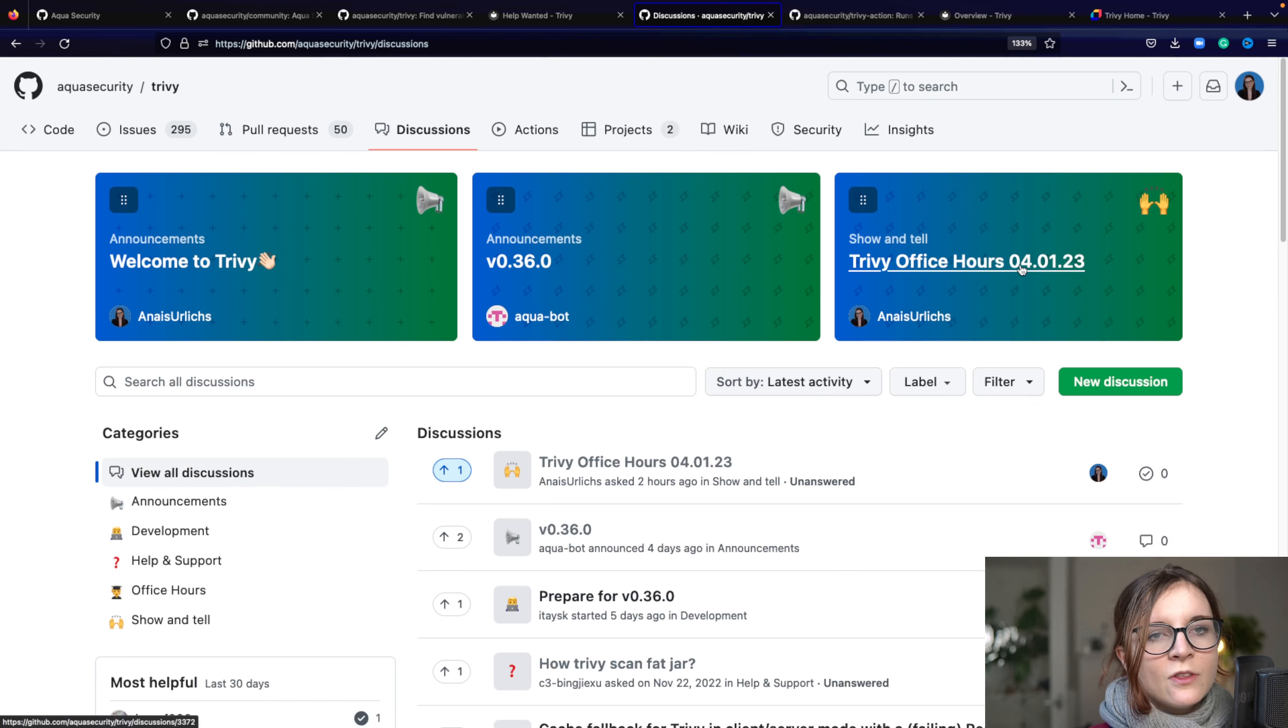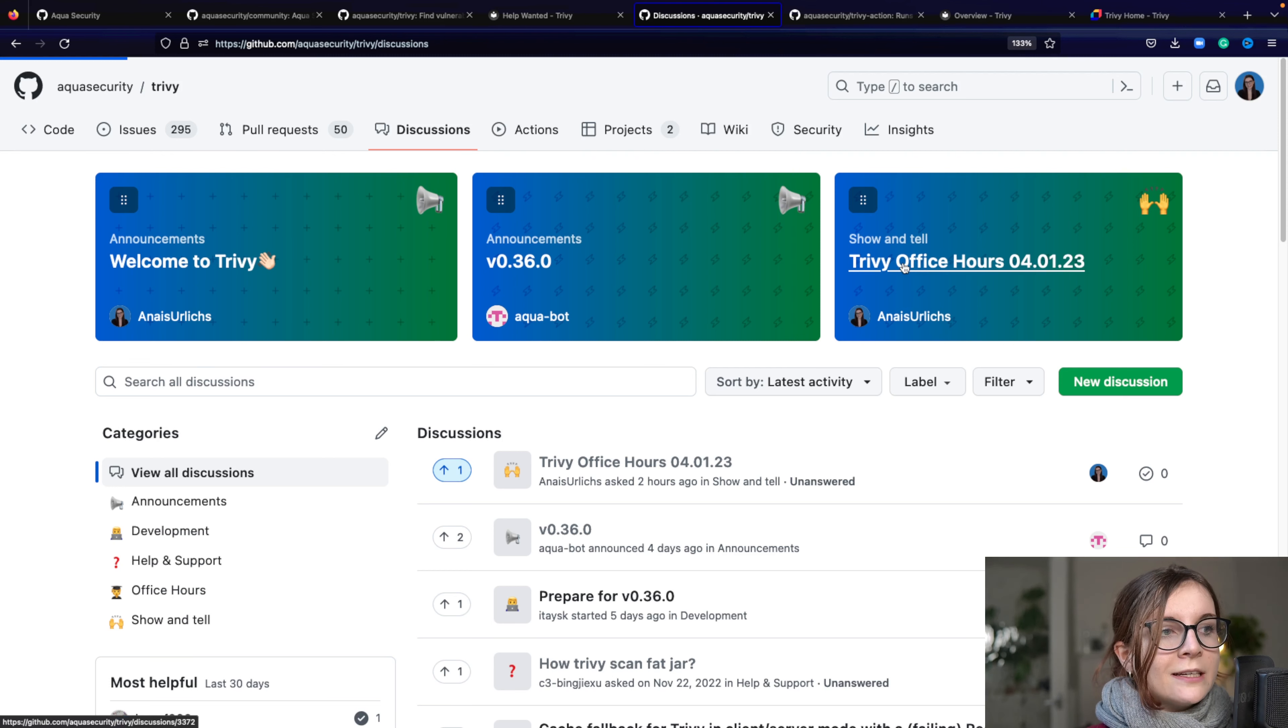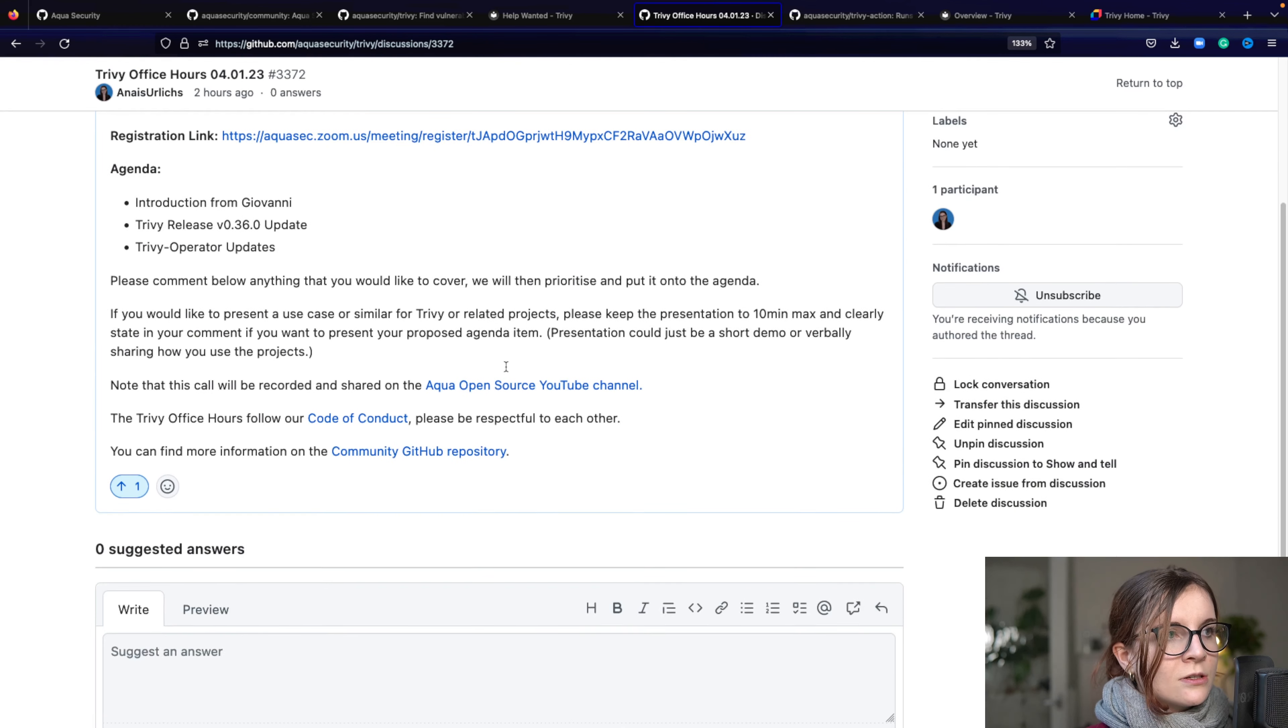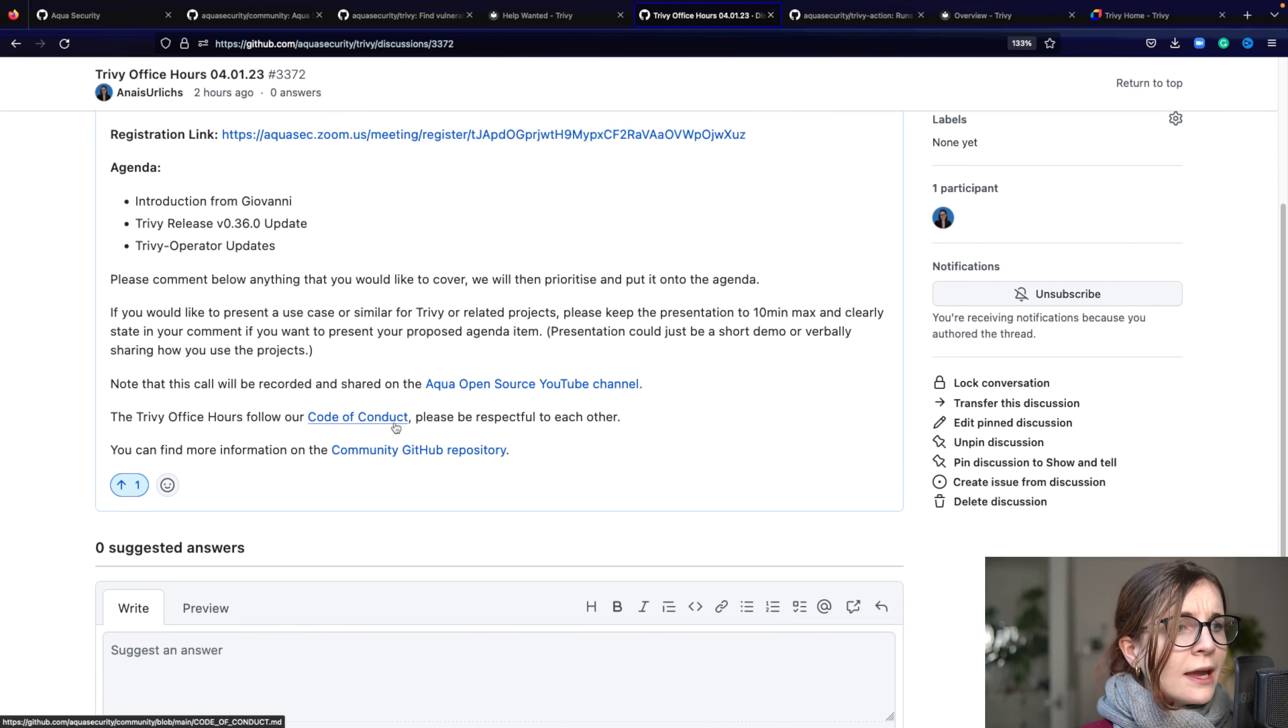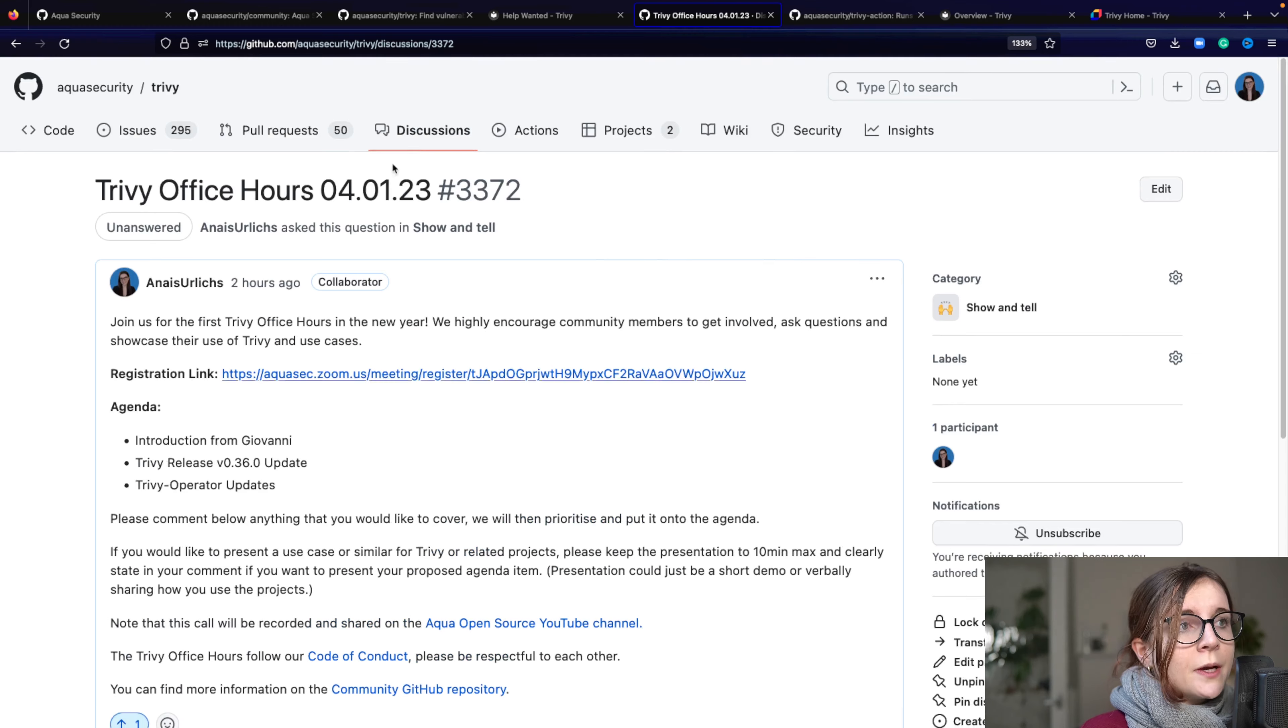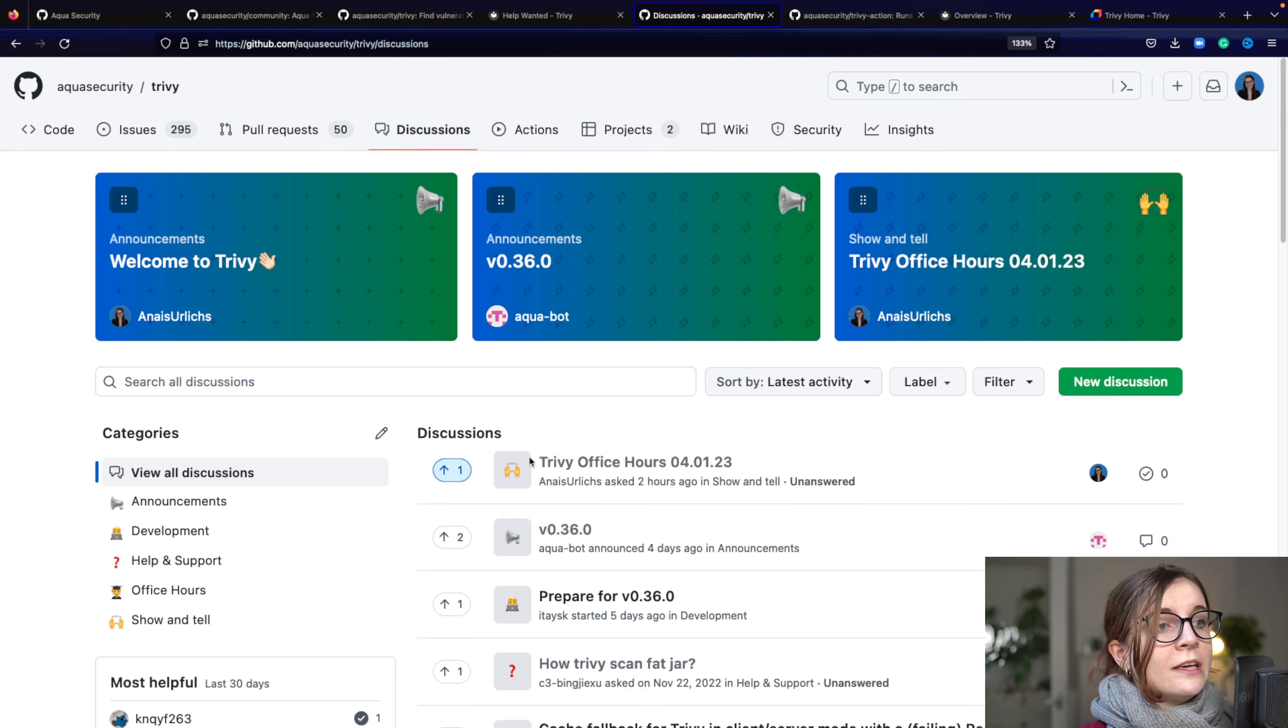And then we also have monthly Trivy office hours. We just started that last month. So here's the new Trivy office hours. You can find the agenda within that discussion. You can find the registration link to get involved. And also the link to more information in the community repository. So that's all within the discussion.